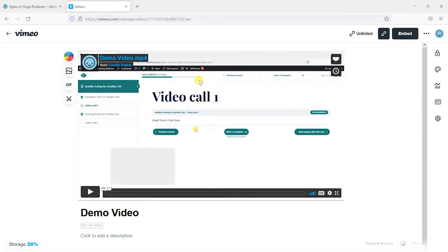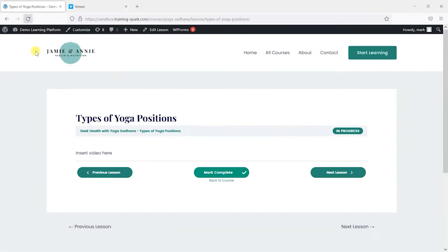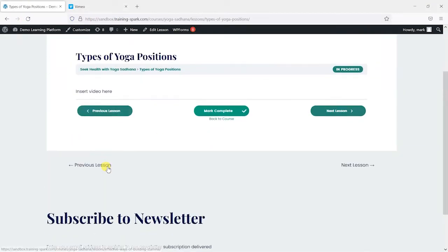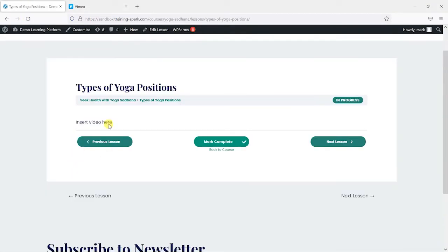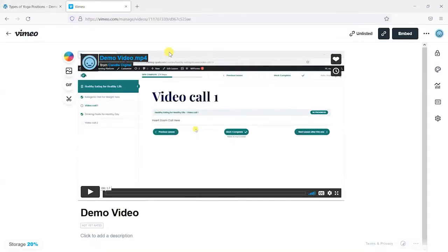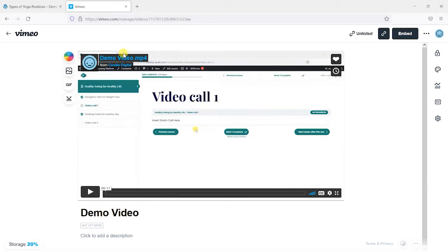And what we're going to do in this video is show you how you can take one of your uploaded Vimeo videos and put it into one of your LearnDash lessons or topics, and there are a couple of ways you can do this. And after that, we're going to show you some of the features that you can use as part of certain Vimeo packages to edit some of the bits of the interface here if you want to do that.